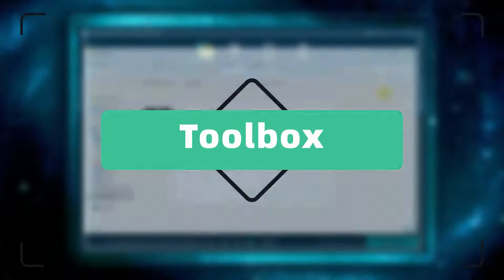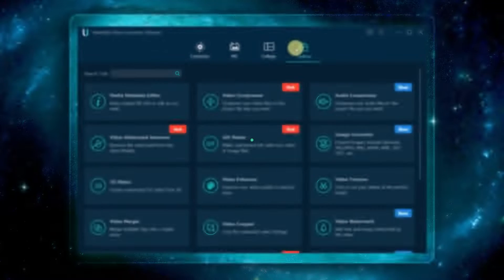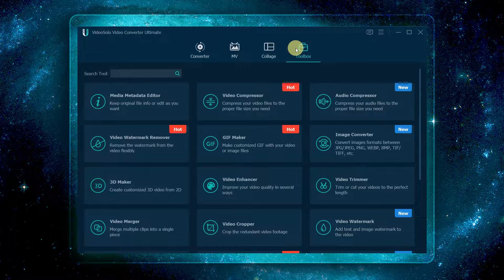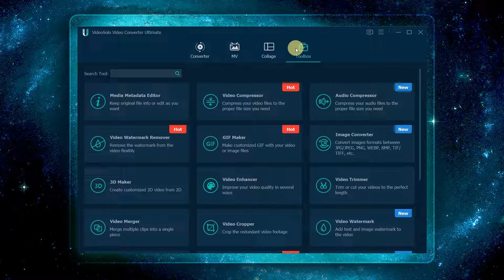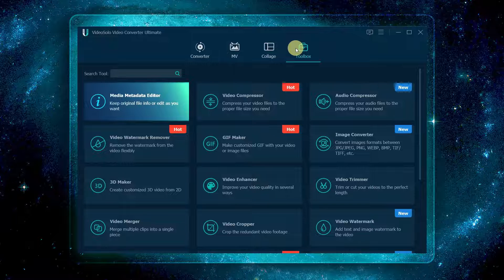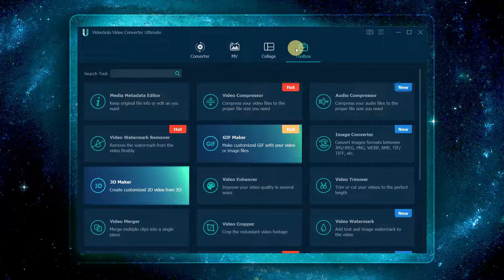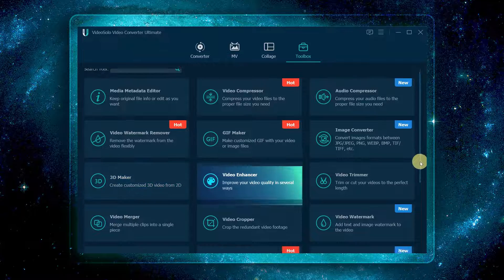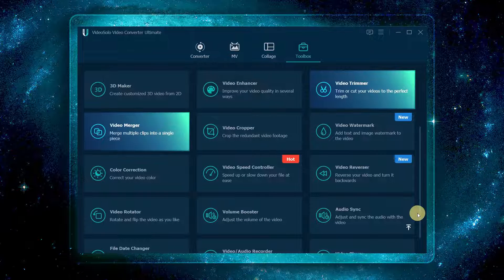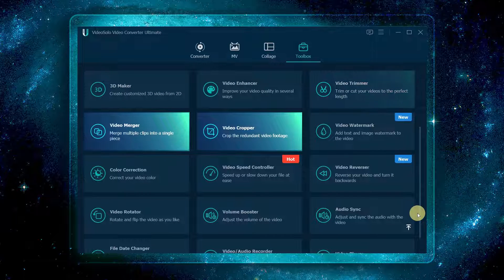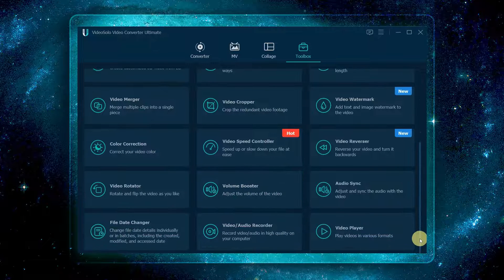In the toolbox, there are so many advanced and hidden tools. Next, I will give a detailed tutorial on how to use media metadata editor, video compressor, GIF maker, 3D maker, and video enhancer. Other tools like video trimmer, merger, cropper, color correction, volume booster, etc., are still worthy of discovery by yourself.